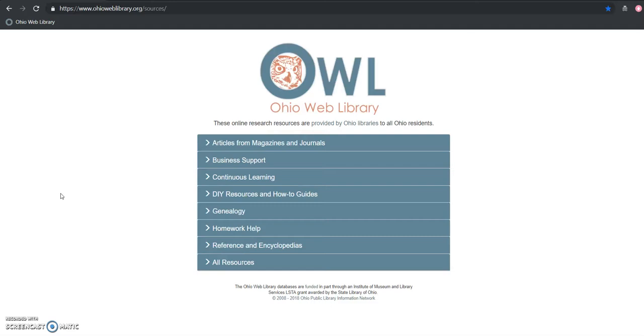And finally, if you are an aspiring mechanic, there's actually test prep materials for the Automotive Service Excellence Certification Test directly hooked into the resource.